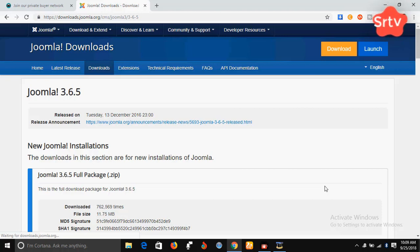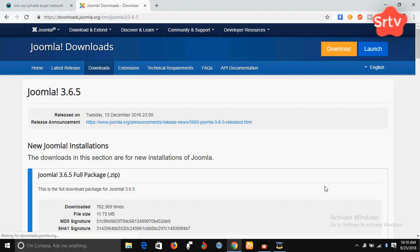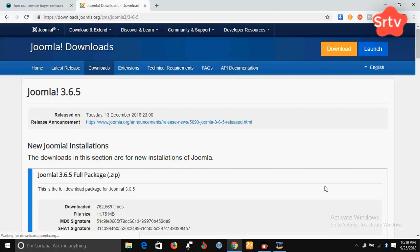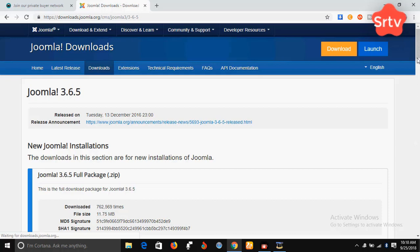So today we're going to install Joomla on WAMP. Right now, I am on the website of Joomla 3.6.5 download. So all you have to do is tap into your browser, Google search engine, Joomla 3.6.5 and it's going to navigate you to this site here. And as soon as you get to this site, all you have to do is click on download and it's going to download this package for you.